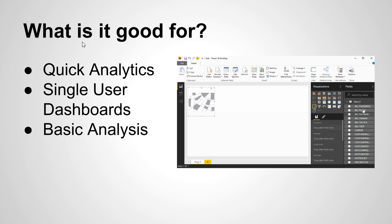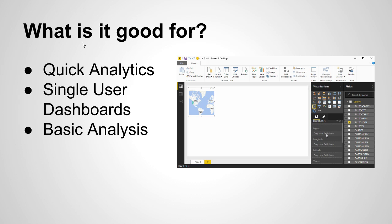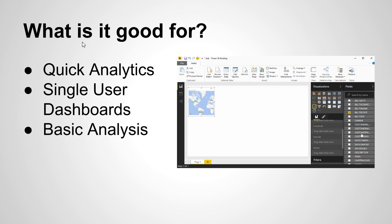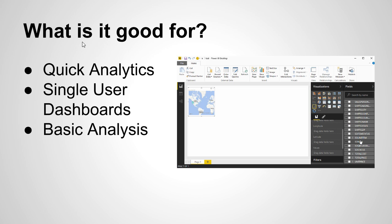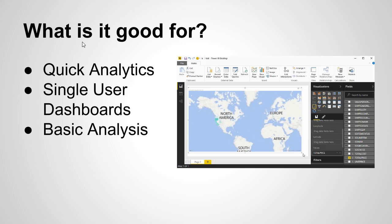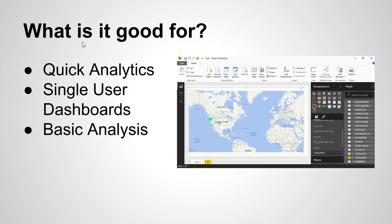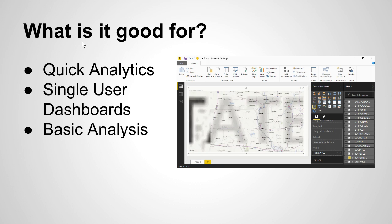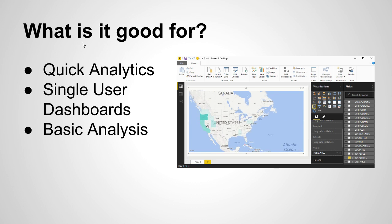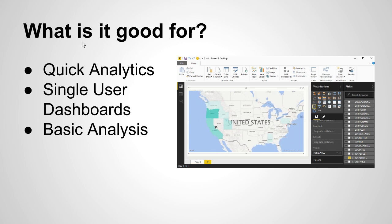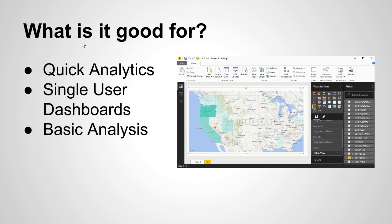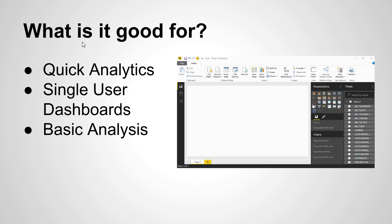I think it's great for single user dashboards. Maybe you've got an analyst or somebody internal and you need to put something real quick together for decision making. And this is what would be fantastic to use for. But in my opinion, I'm not going to give it the full shake right now. I still think it's probably only good for basic analysis.